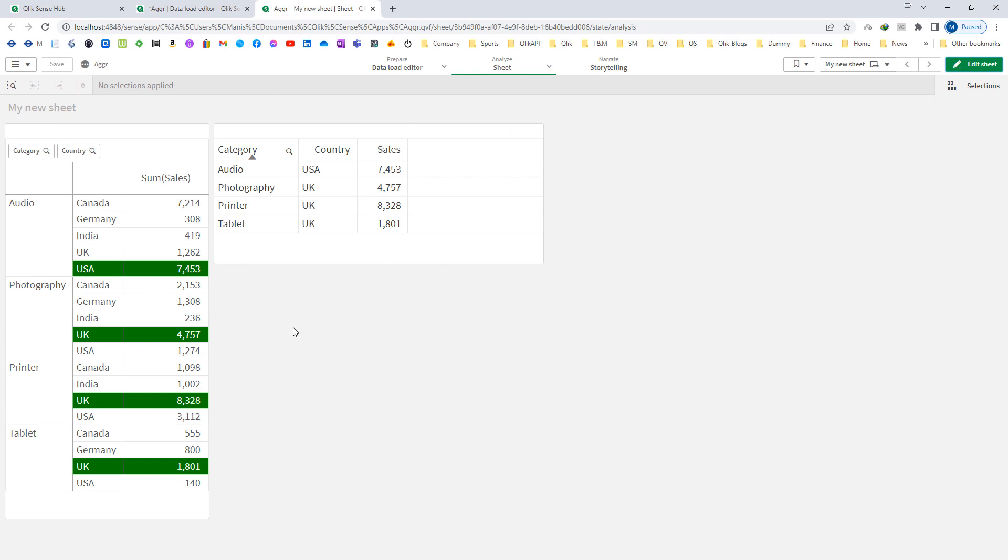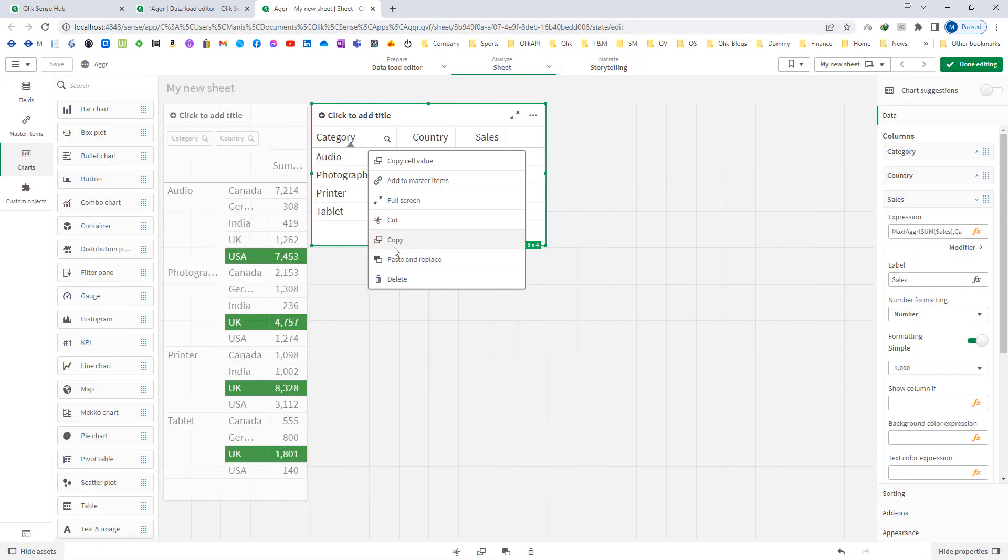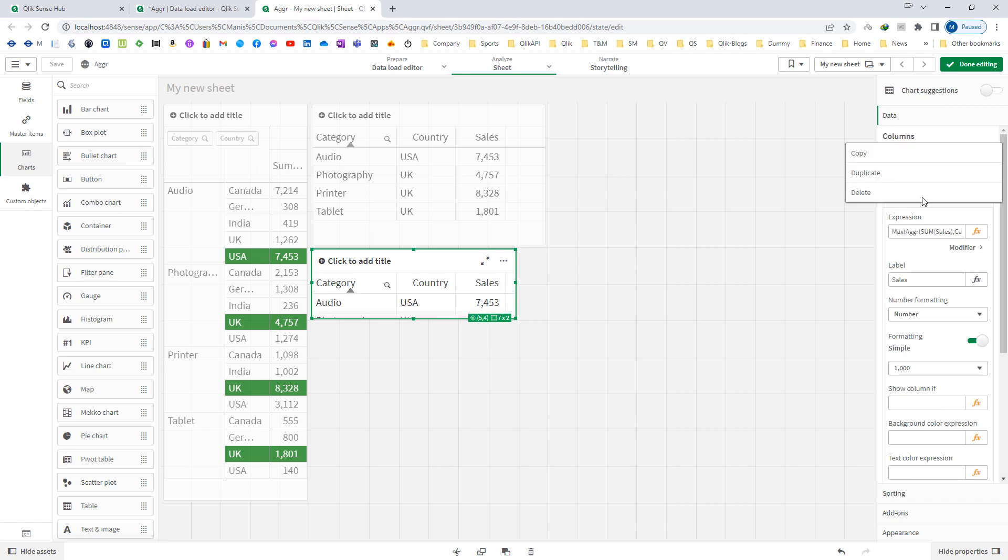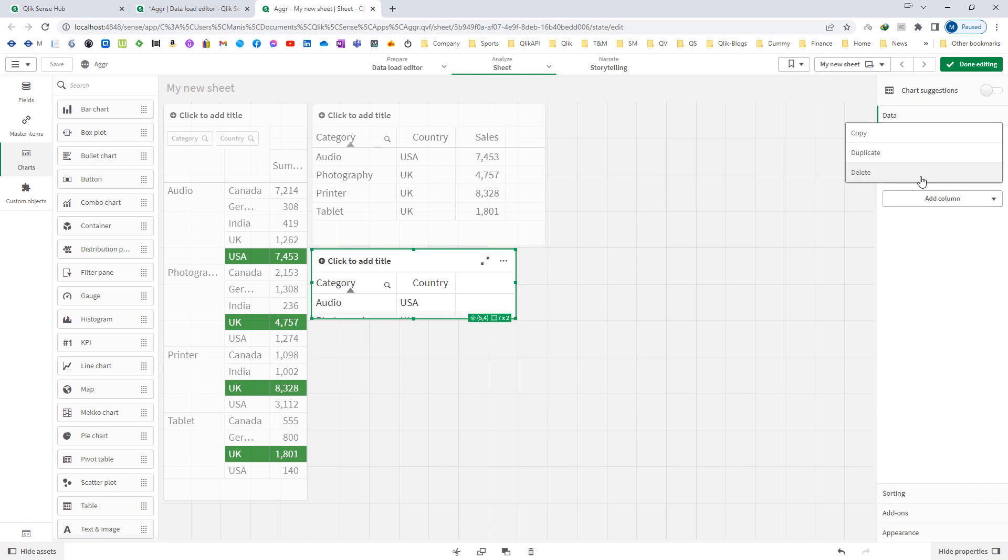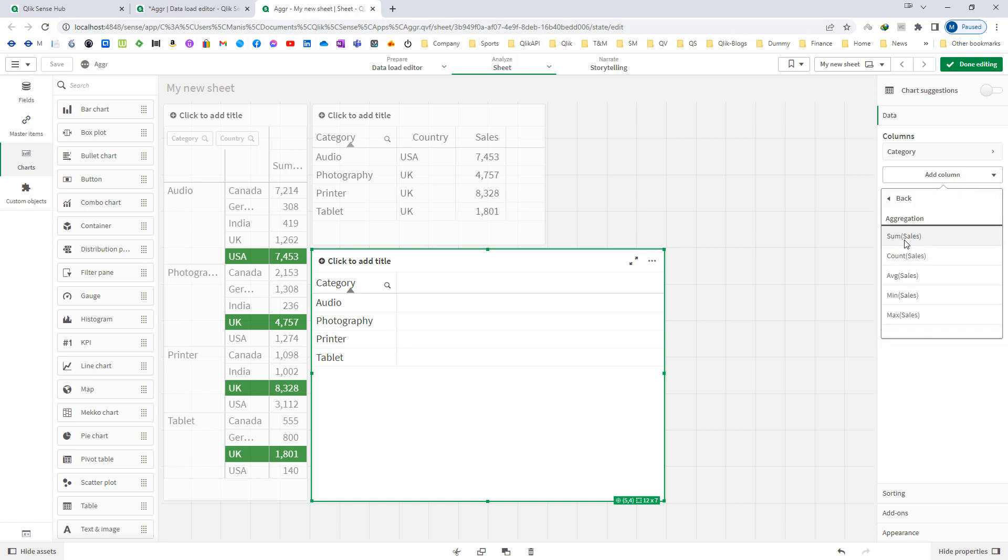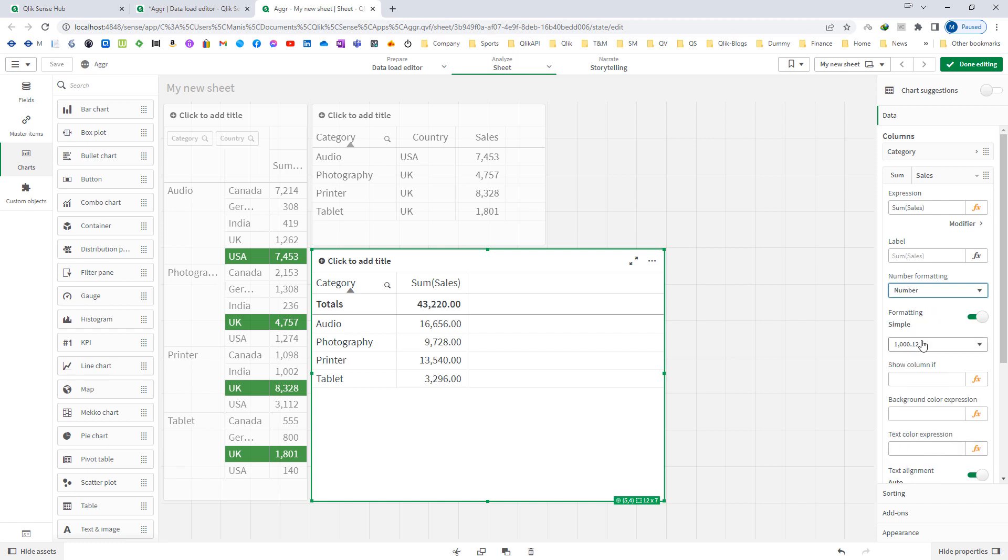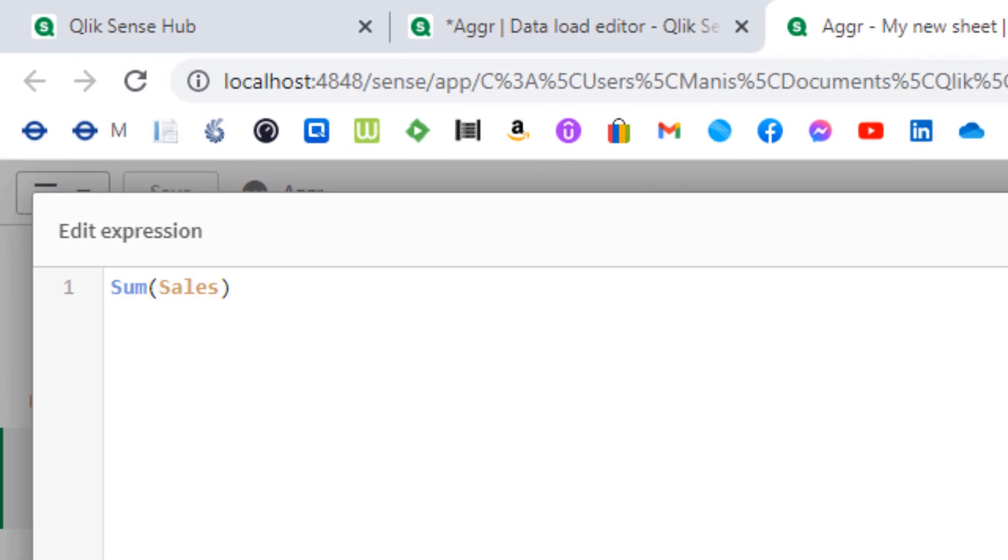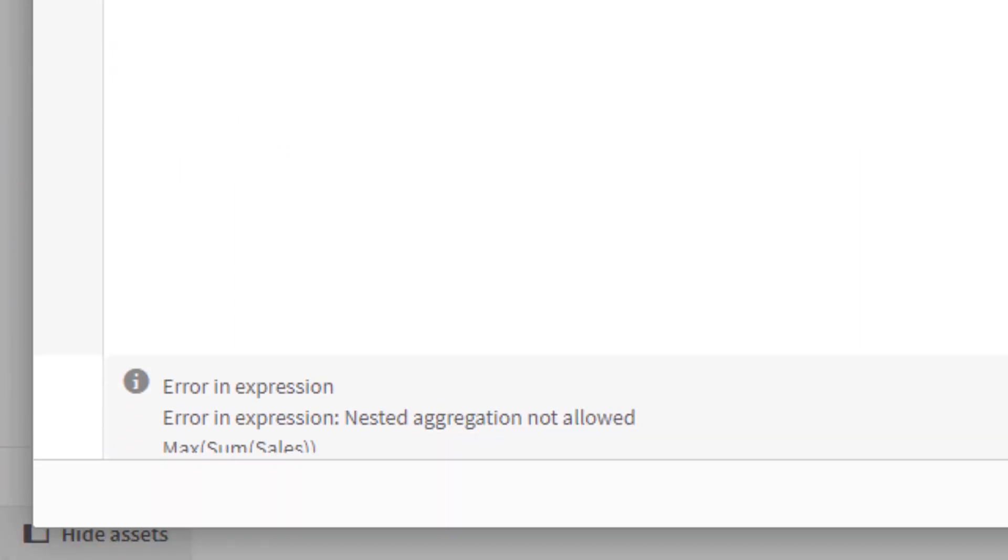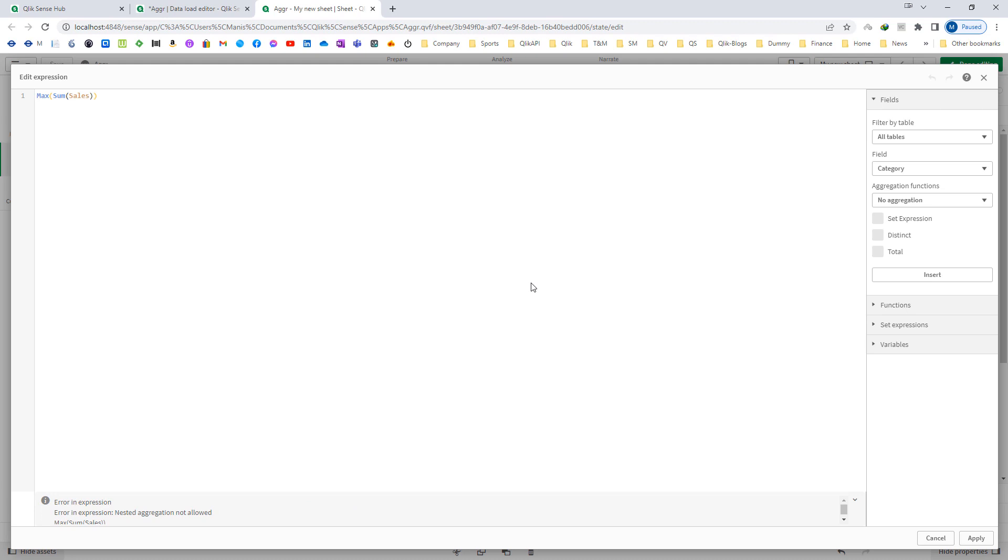If I will simply use this, I have created a new table with category as my dimension and I will say sales, sum of sales as my expression. Now if I will simply say max of sum of sales, it will not work. We will get an error nested aggregation not allowed and this is true with all the databases.